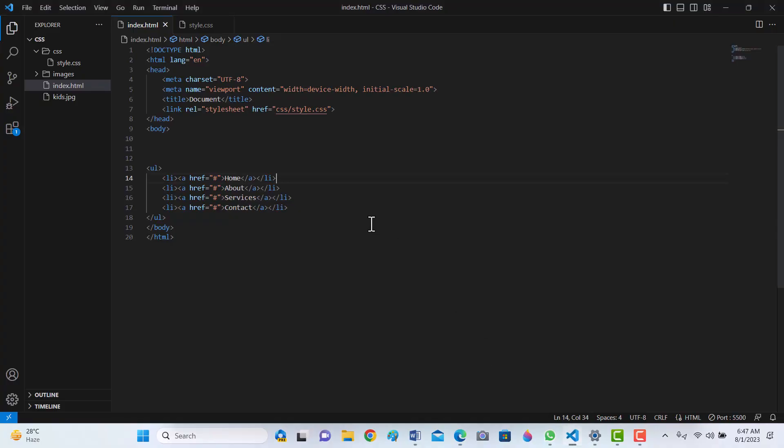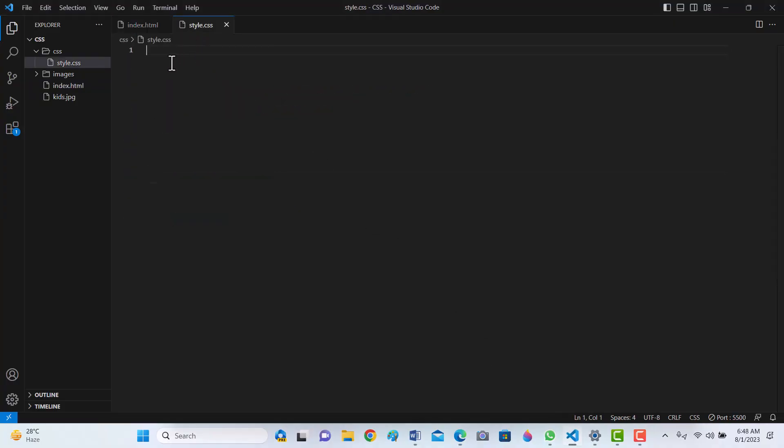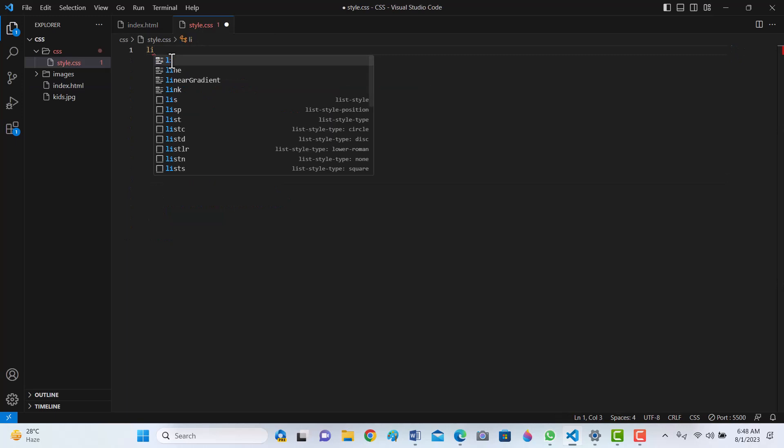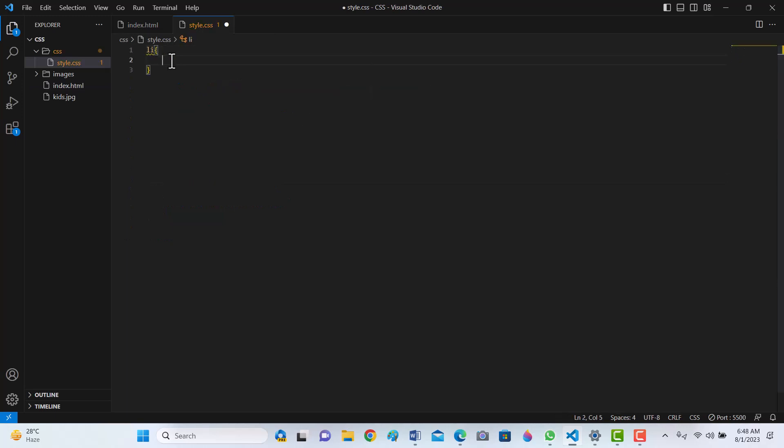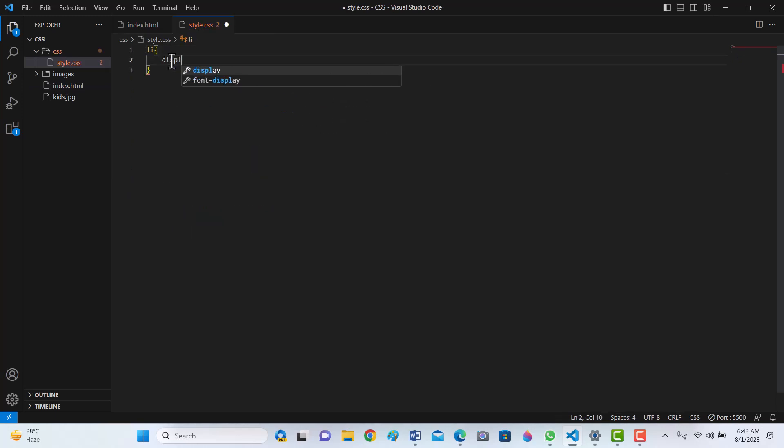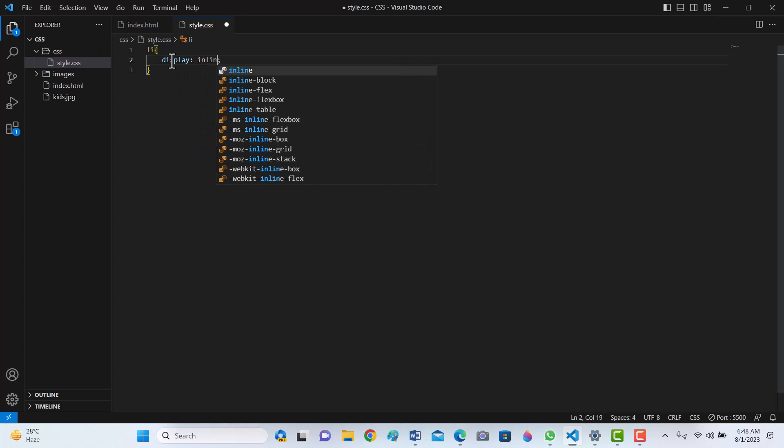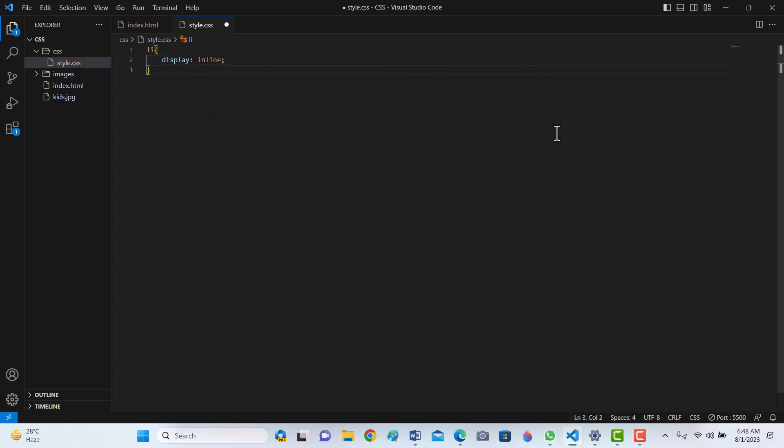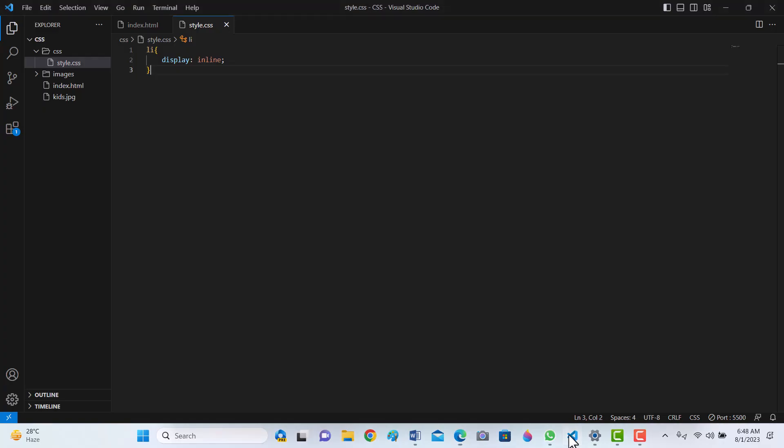Now we can style it using CSS. li display inline. If we write it inline, let's see what happens. See, it becomes inline display and the blue bullets are gone.